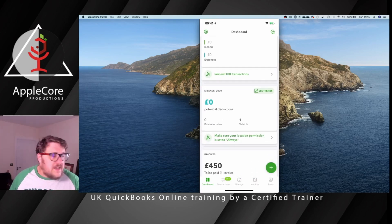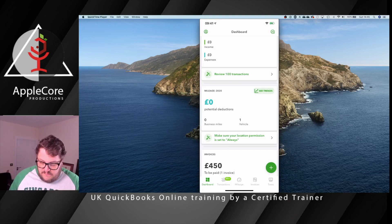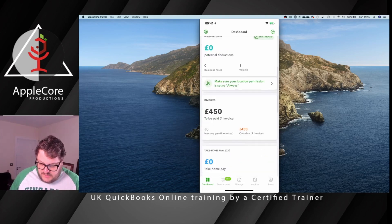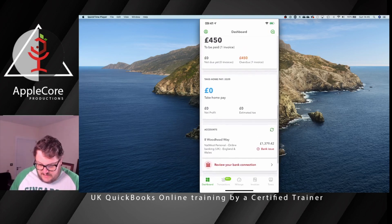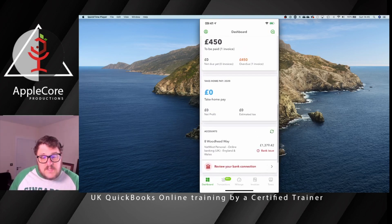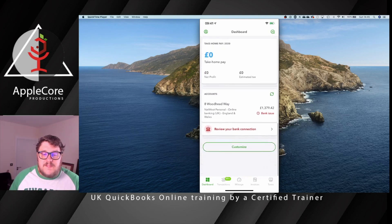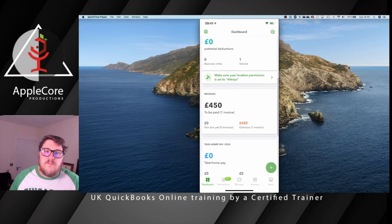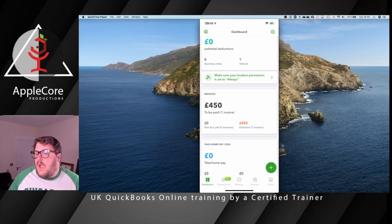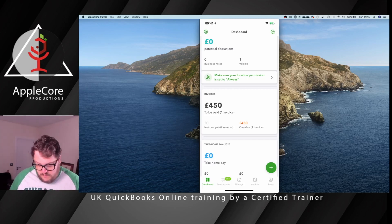It shows mileage, any invoices outstanding, and any bank account balances — including credit cards or other connected accounts. I'll be able to see those transactions coming through as well.